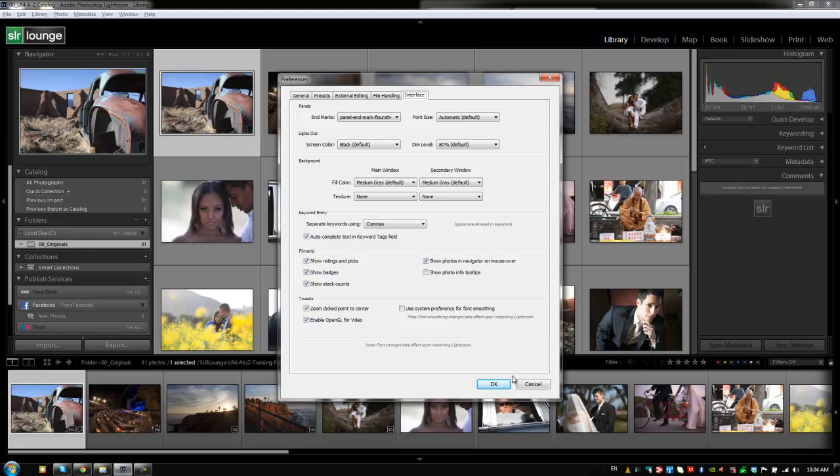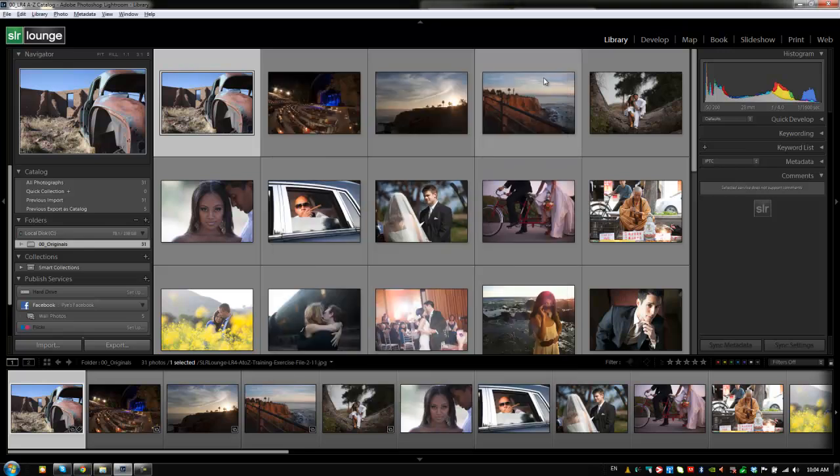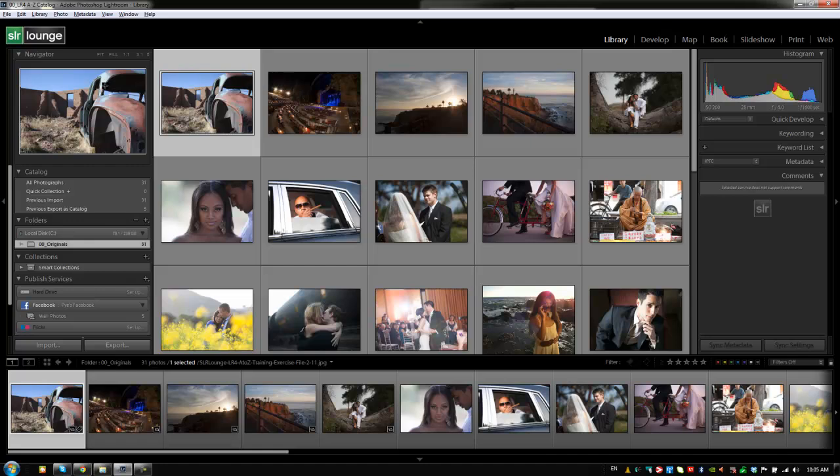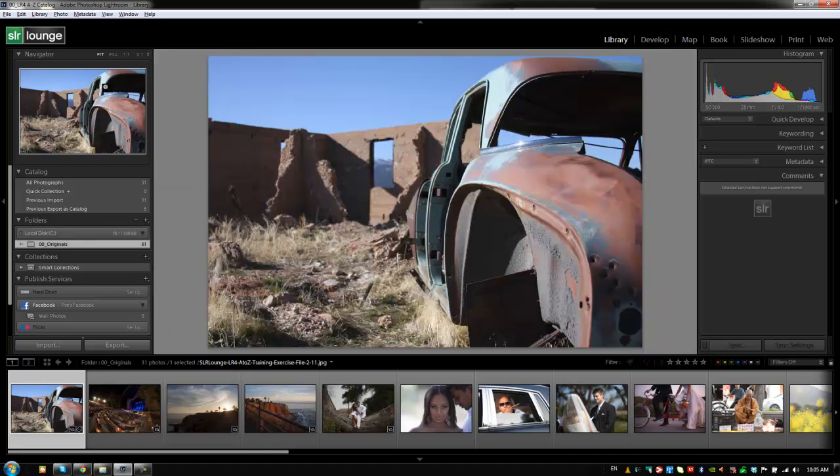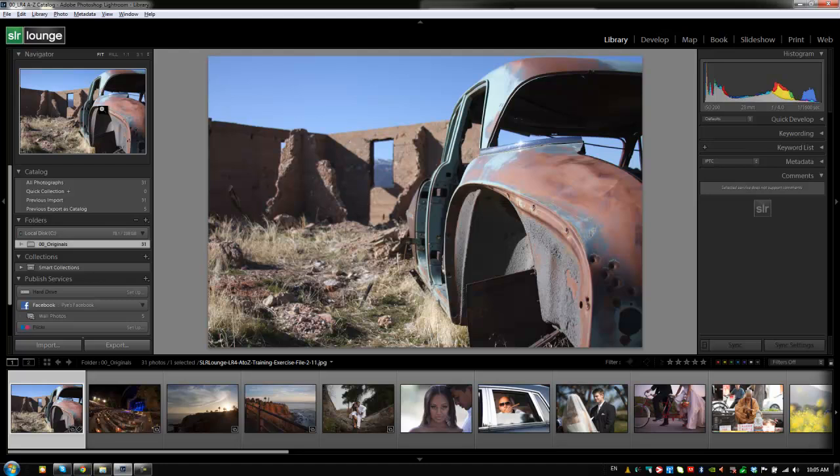I do like having it on just so I can see a slightly larger version of that image in the navigator. The next thing the navigator window allows you to do in the library mode is quickly zoom to any point that you want. From this view we can open up the image by clicking on it once and it'll open it straight to loop view. You can also get the loop view by hitting E.